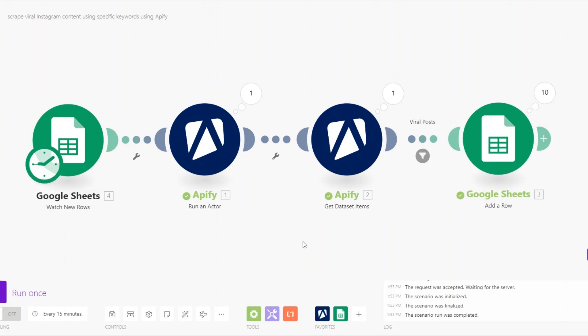This is a simple automation you can set up right now to scrape viral Instagram content using specific keywords on Apify and Make.com. If you have an automation or a system in mind that you'd like me to create, comment down below. I read all the comments and if I find your idea intriguing, I'll come back in a future video showing you how to set it up from scratch. Thank you for watching and I'll see you in the next video — goodbye.